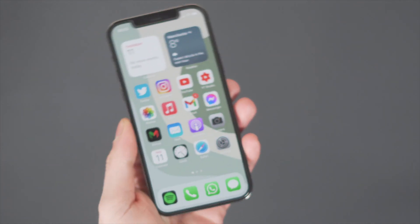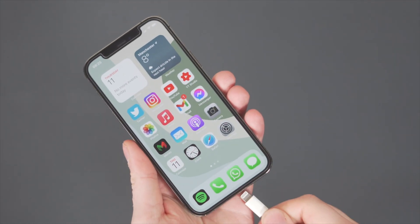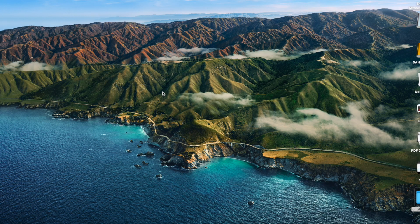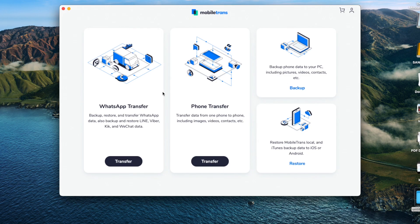If you haven't used Mobile Trans before, you'll need to download the software — you can find a link in the description below. Once downloaded, follow the installation guide and it will be ready to use in no time. Then make sure the device you want to back up is connected to your computer via a USB cable, which is another really easy step. Once the phone is connected and the software is downloaded, open up Mobile Trans and it will open in seconds.